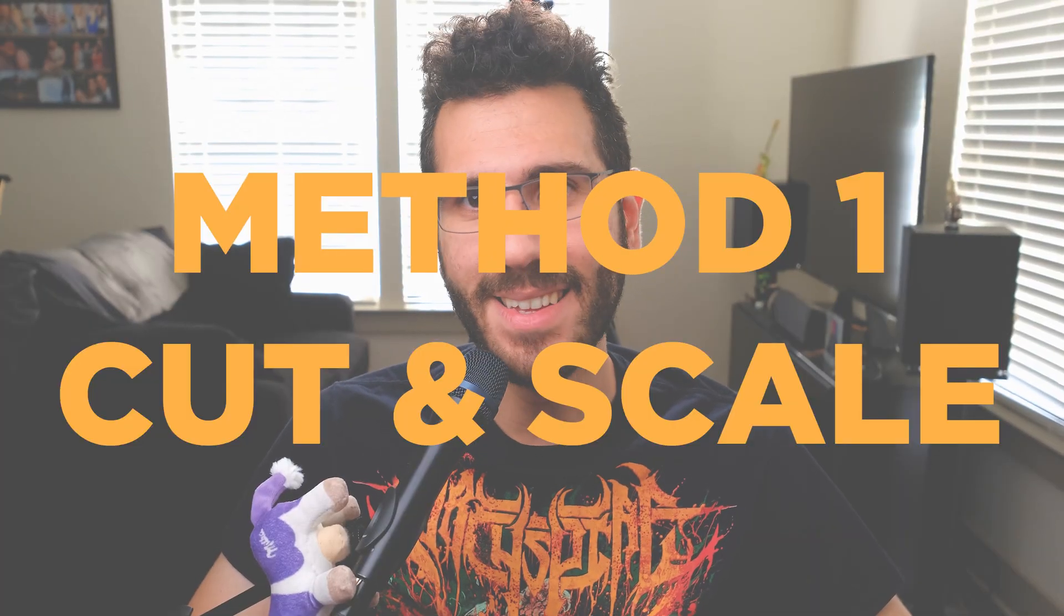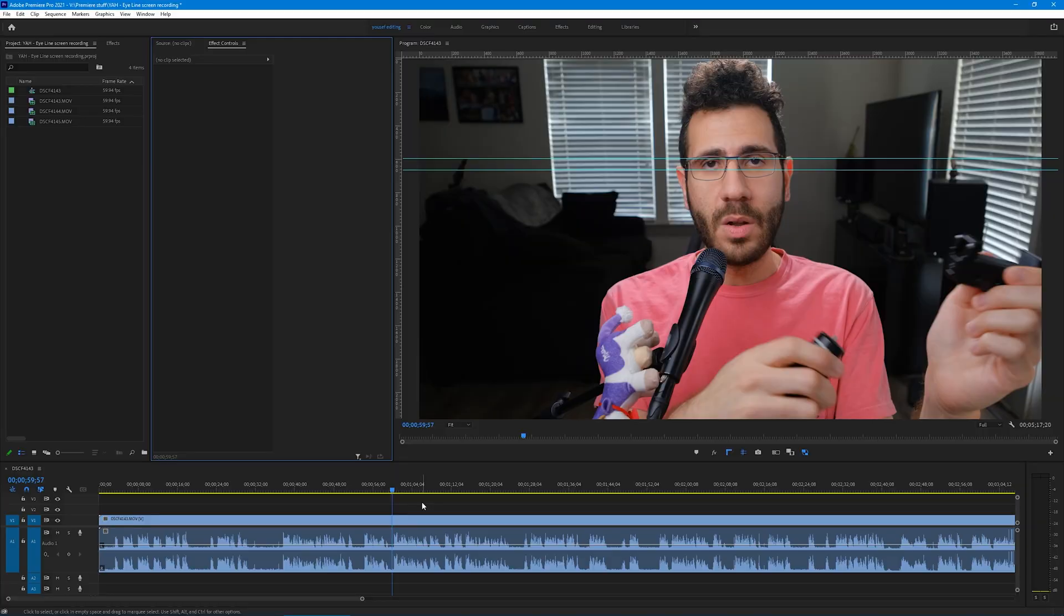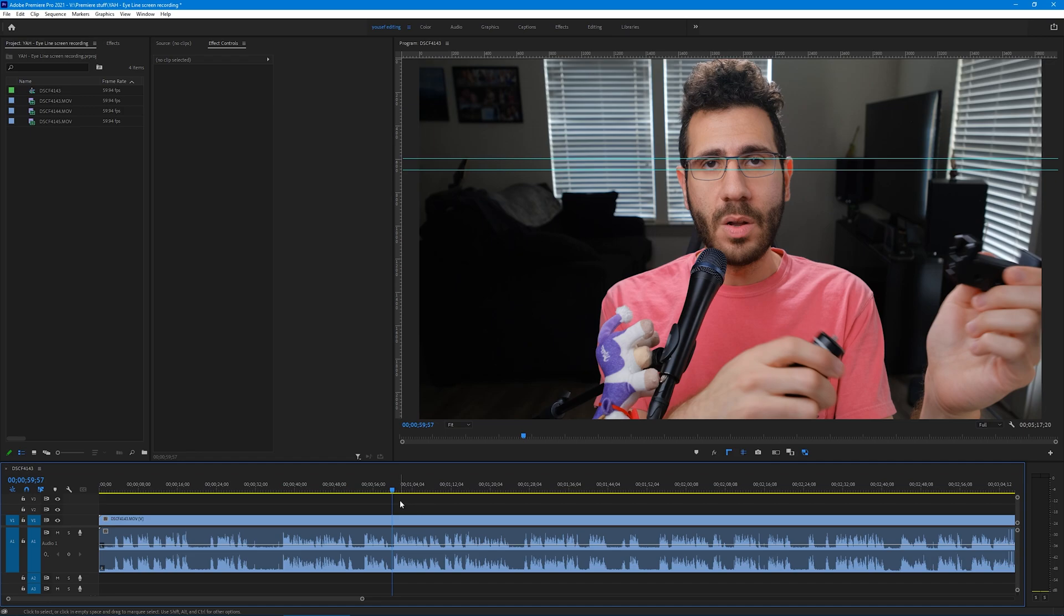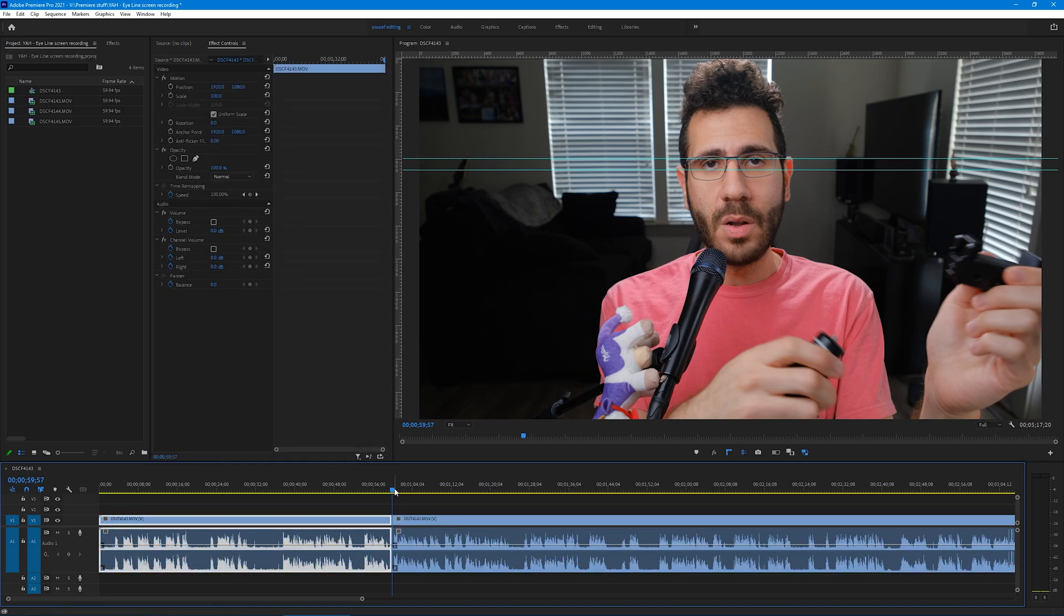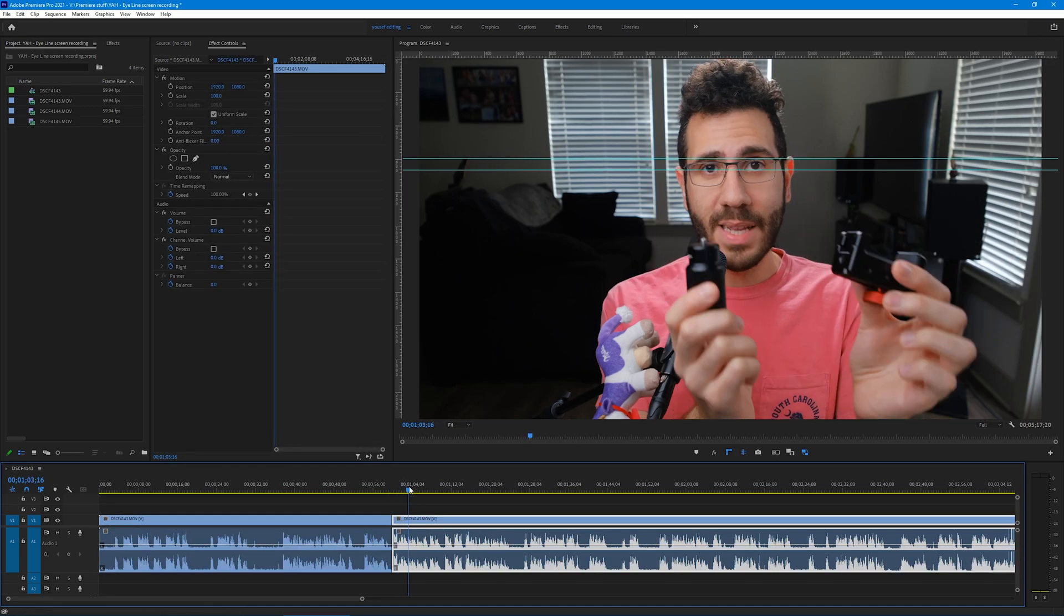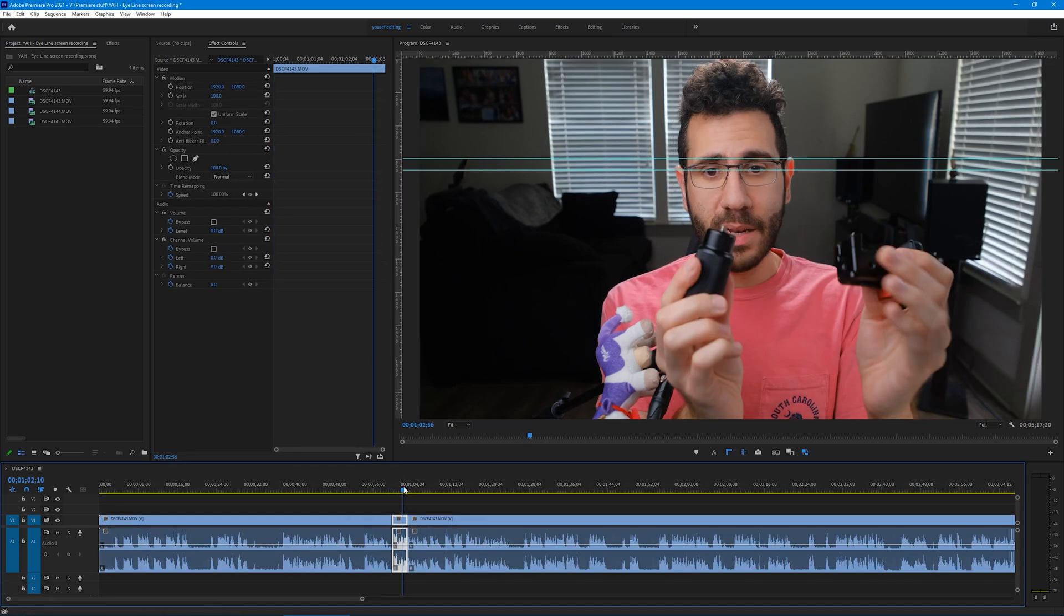Method 1. Cut and scale. Click on the timeline area and then go to where you want the punch-in to happen. Cut the clip for how long you want the punch-in to be.